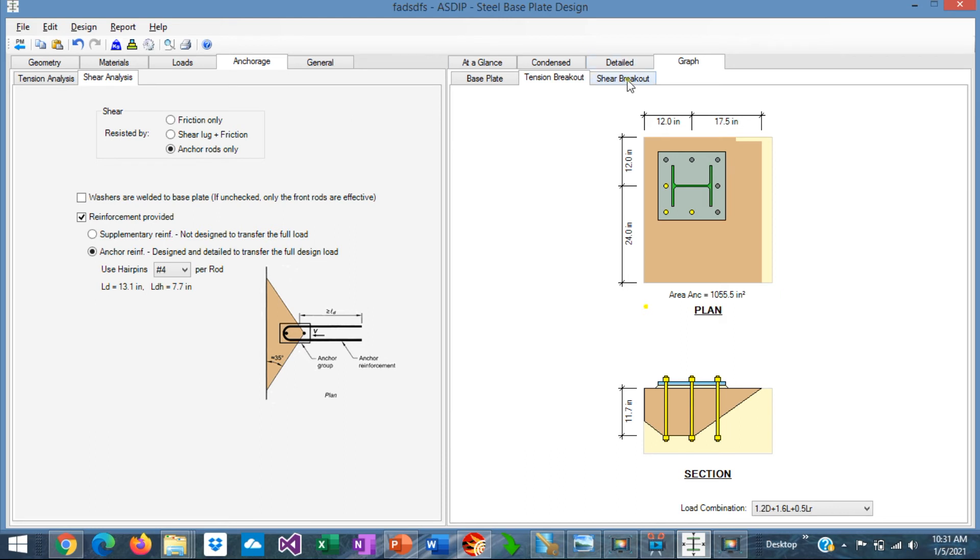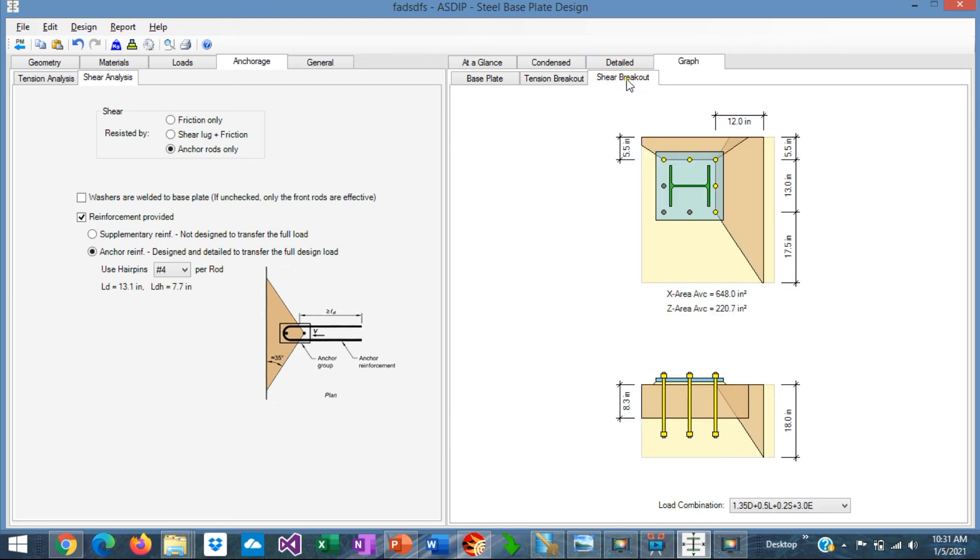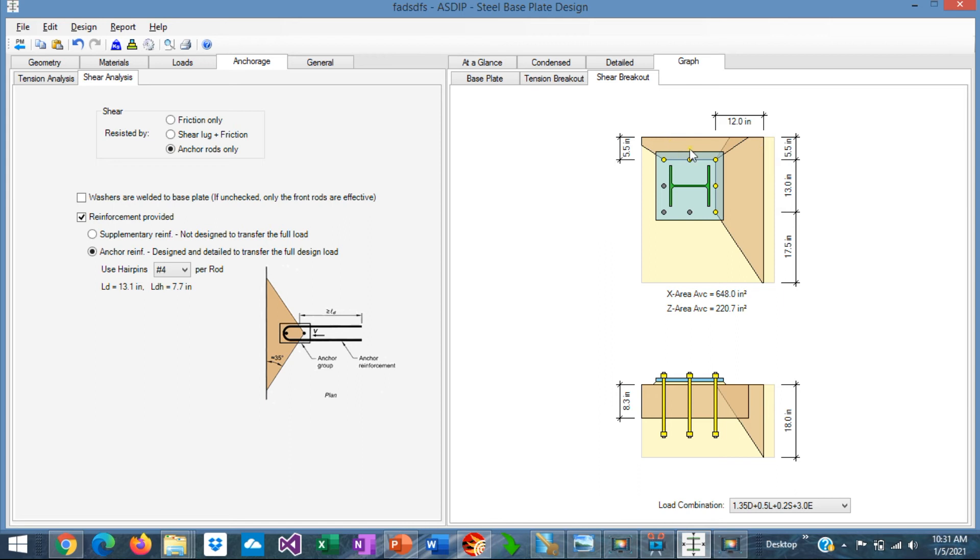If we go to the shear breakout tab. You can see graphically the breakout area for shear in both directions. These are the effective anchor rods in shear. Shown in yellow. And these are the corresponding breakout areas here. Calculated in the program. In plan view and in elevation view.